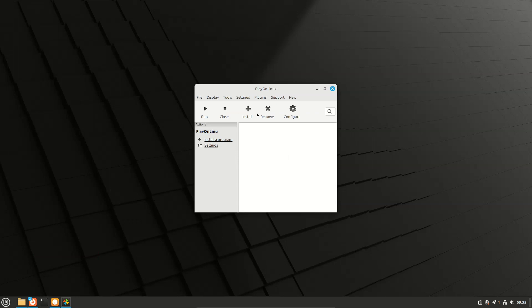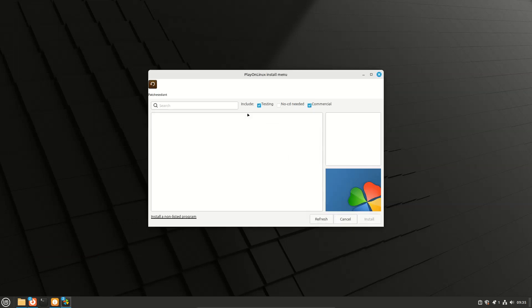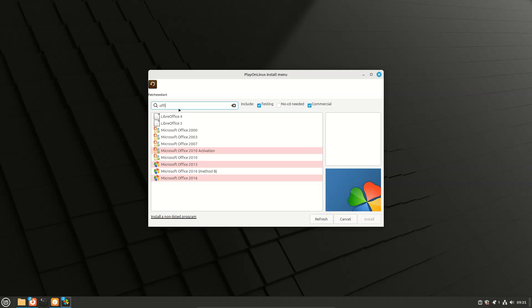Go to Play on Linux, click Install, and search for Office. Click Office 2013, click Install.